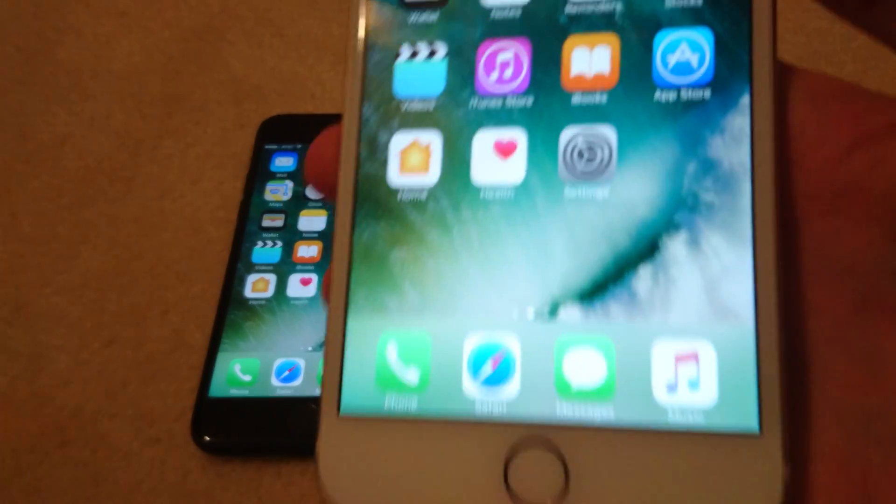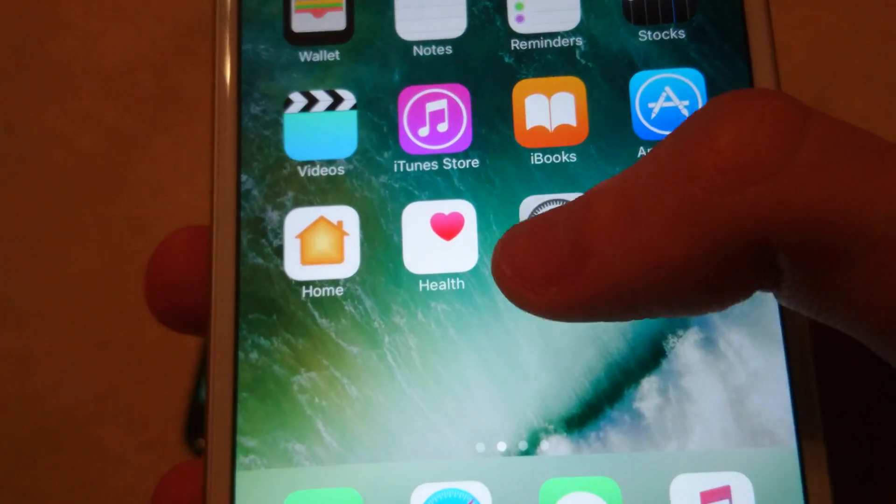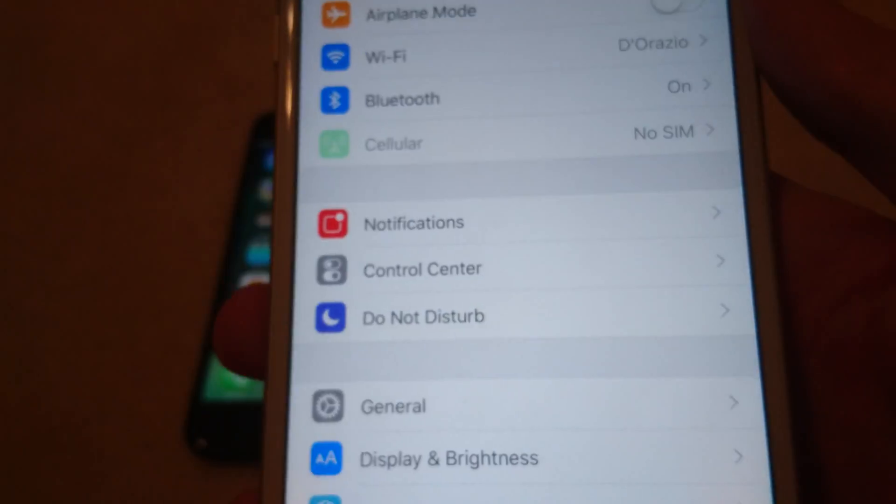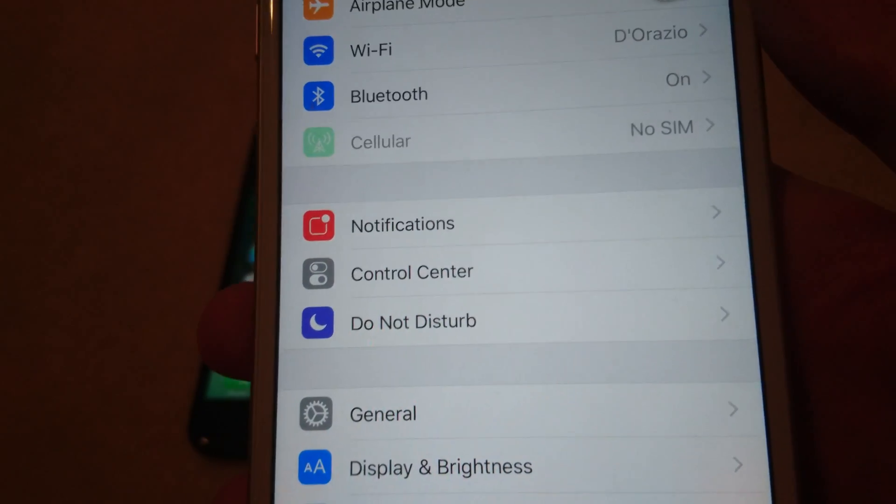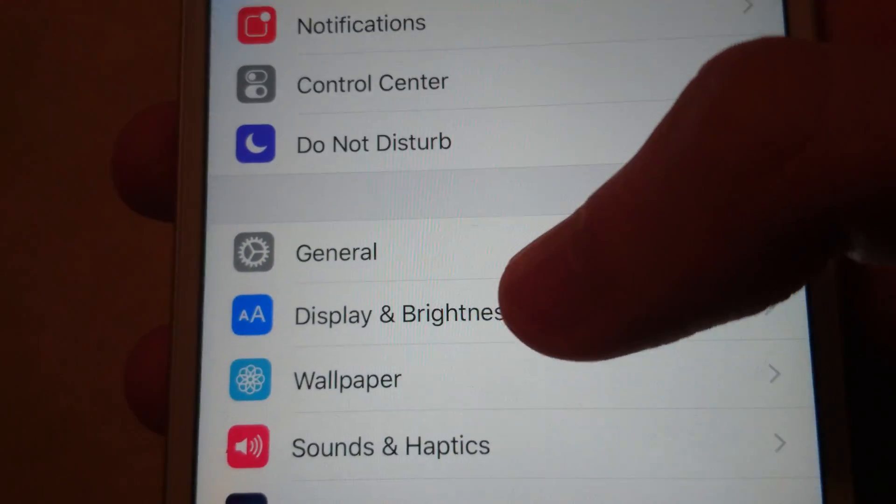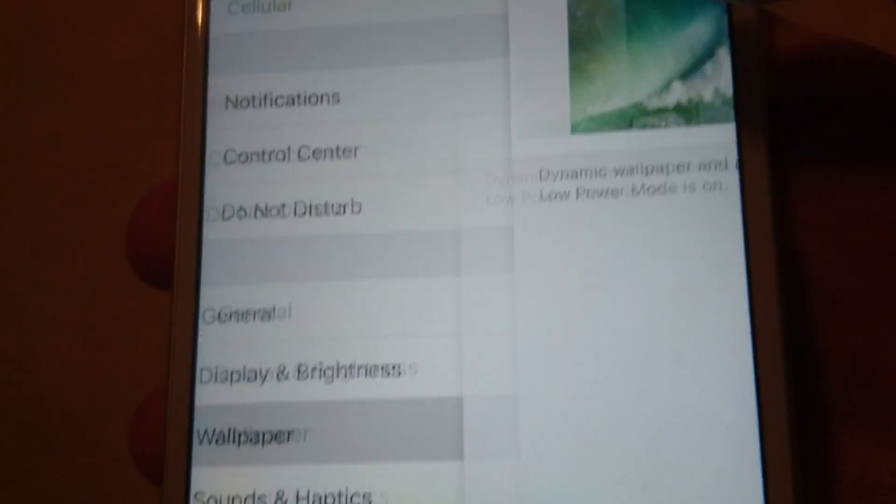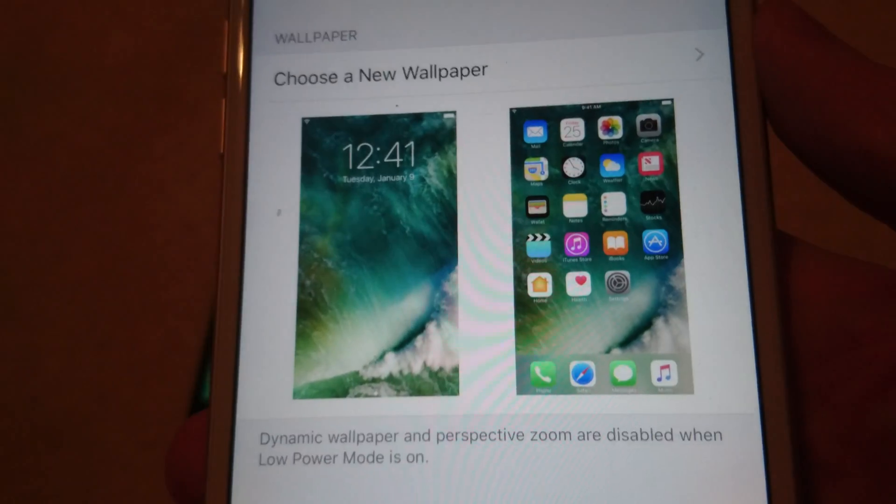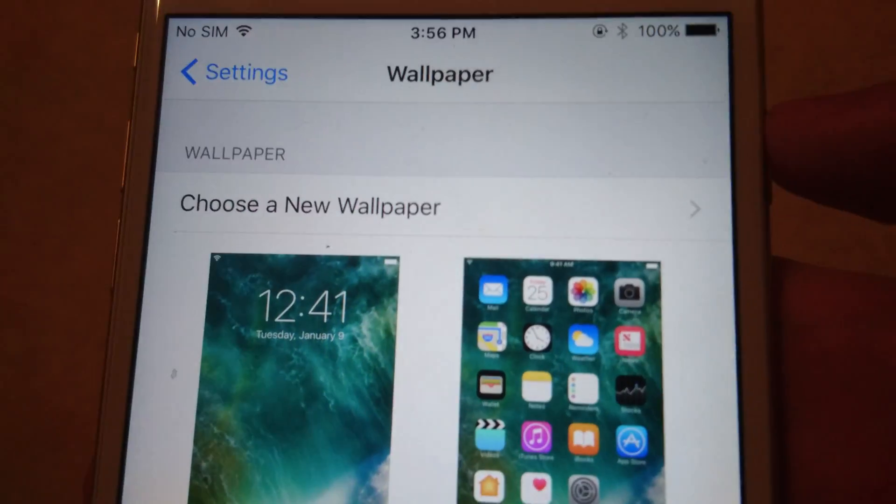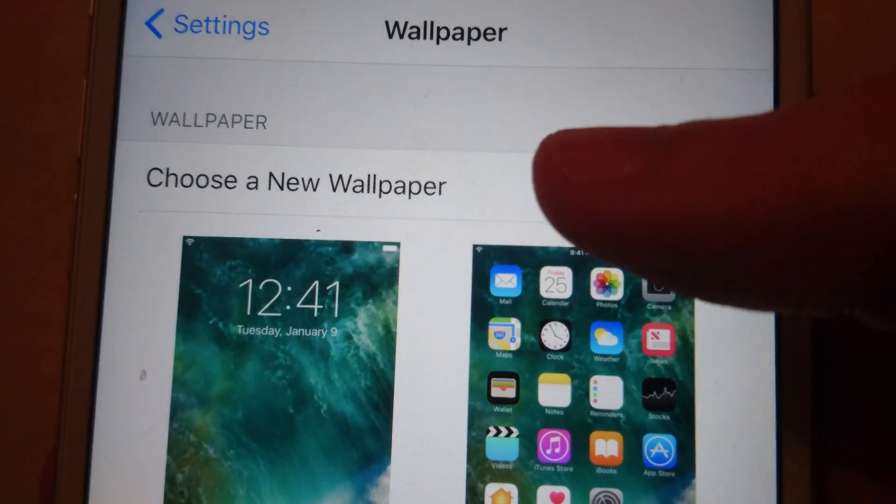So to do that it's pretty simple. You're just going to go into your settings and then you are going to click on wallpaper, see right here, and then you're going to press on choose new wallpaper right here.